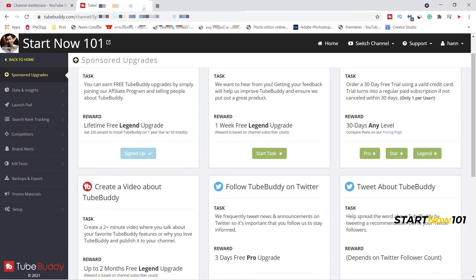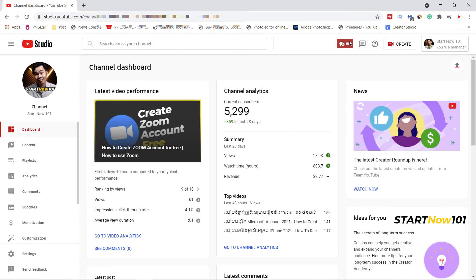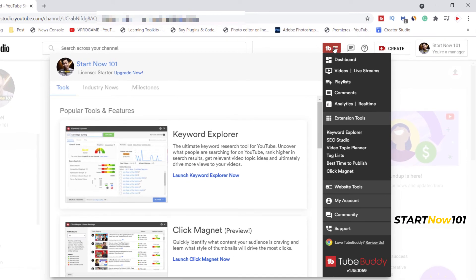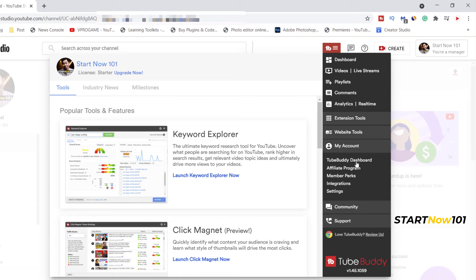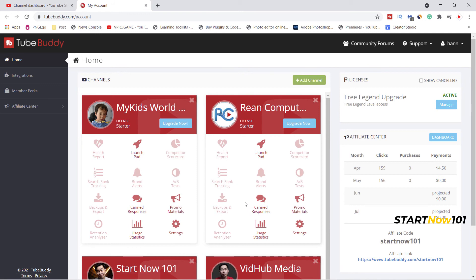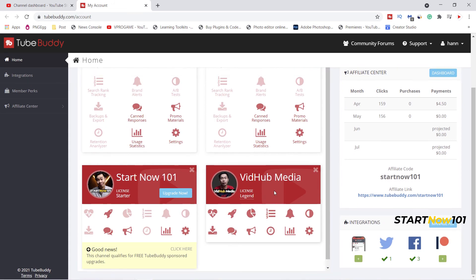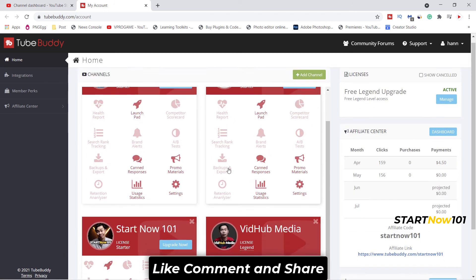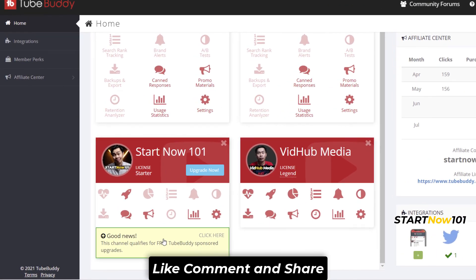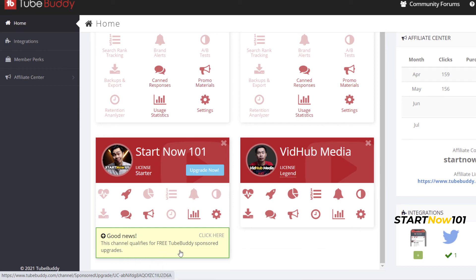Now, how do you get to this screen? When you are in YouTube Studio, click here and go to 'My Account' then 'TubeBuddy Dashboard.' Click TubeBuddy Dashboard, sign in with your email channel, and then you can add your channel right here. For any channel that applies, after a certain time you will get something like this — qualified for a YouTube sponsor upgrade.